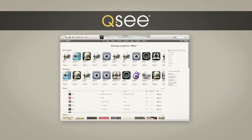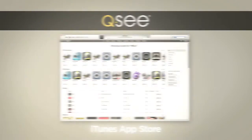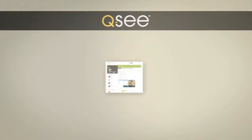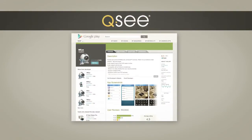You can download the MI application from the iTunes App Store for iPhones and iPads, or for Android devices, you can download the app from Google Play on the phone or tablet.